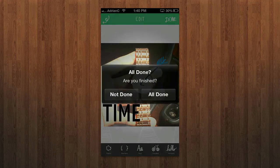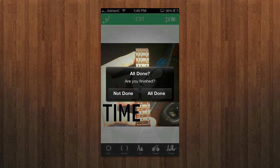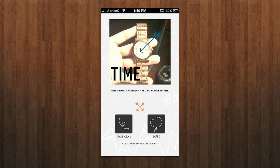Once you're finally done, you hit Done and it says 'all done, finished' and gives you the photo. You can then share it out to your favorite social networks and all that good stuff.